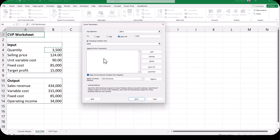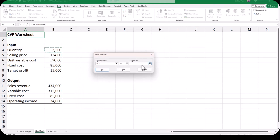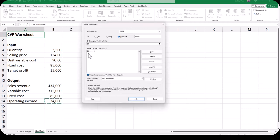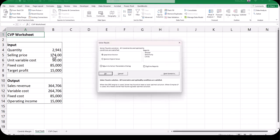Notice we have Subject to the Constraints. Click Add and tell Excel that our quantity has to be greater than or equal to zero. Click OK once you've entered your constraint, as we have no more constraints to add. We've told Excel that our quantity has to be non-negative. When we click Solve, Excel finds that a quantity of 2,941 units will give us an operating income of $15,000. Once again, I'm going to click Restore Original Values and then click OK.